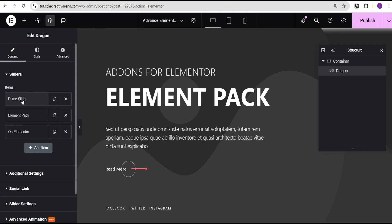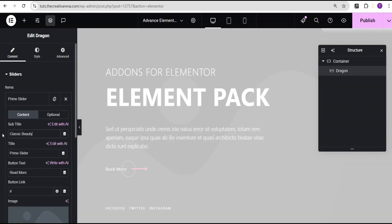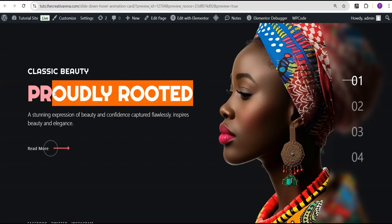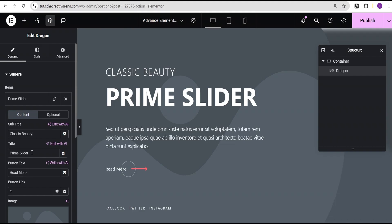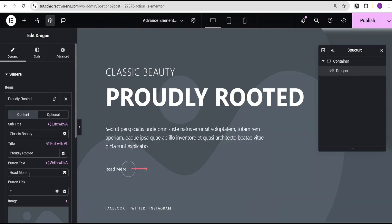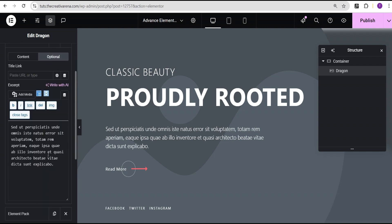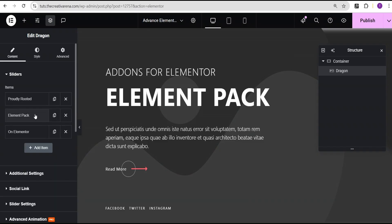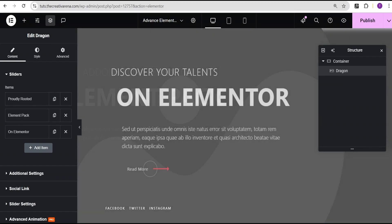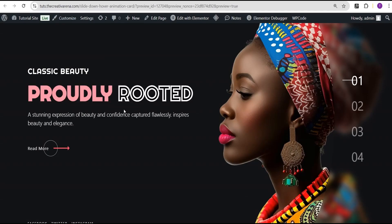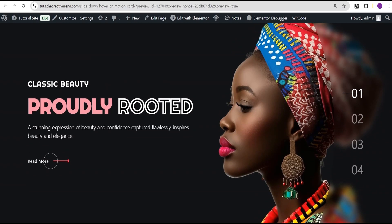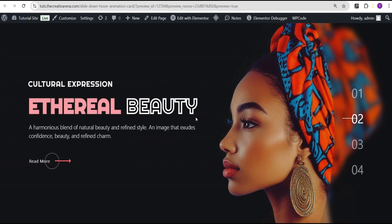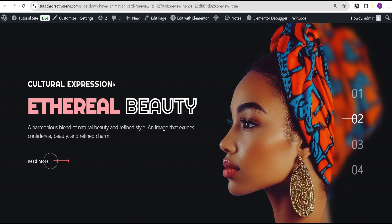Let's copy this text first, then come over and edit the slider. For the subtitle, paste that in. For the title, copy 'Proudly Rooted' and paste it. For the button text we'll leave it as is. For the second item, come over to the second slide page — just copy the content out and prepare to paste it in.